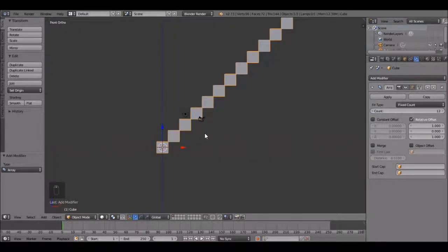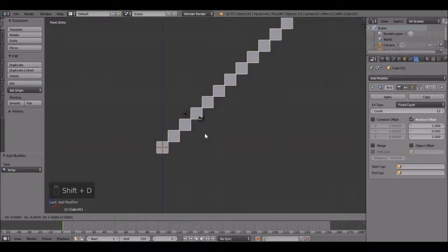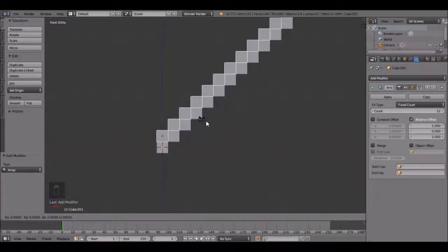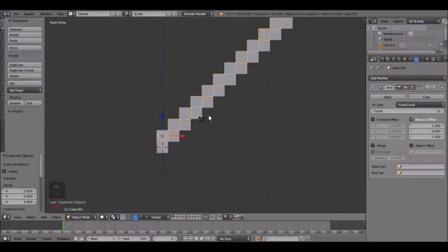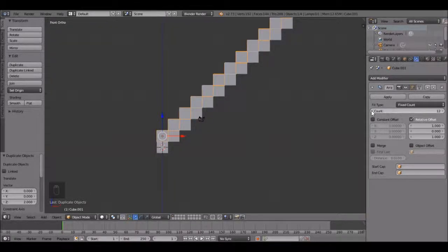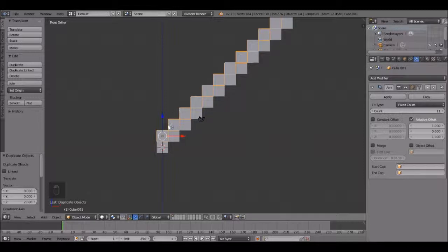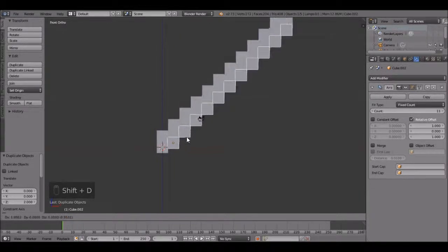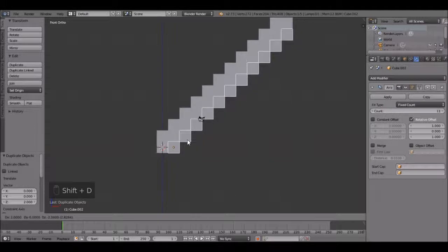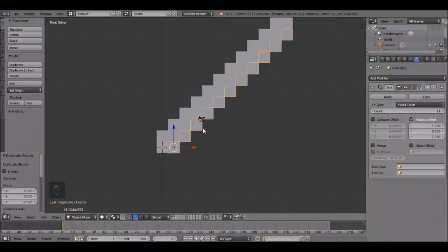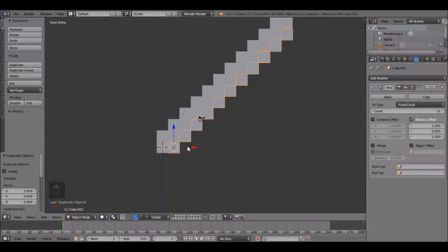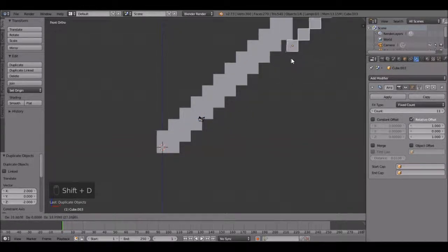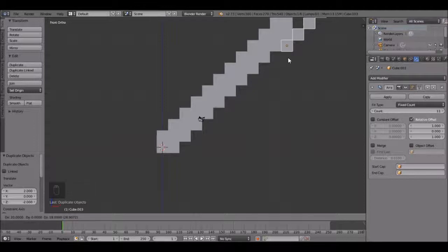Now press shift D holding ctrl, it will snap to right there. Bring this count down to 11. Now we are going to duplicate this again. Press shift D holding down ctrl, snap it to right there.